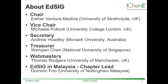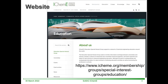If you are interested to join us at the Education Special Interest Group, you can find us on the iChemE website under Communities and Special Interest Group. You just need to click the Join button.